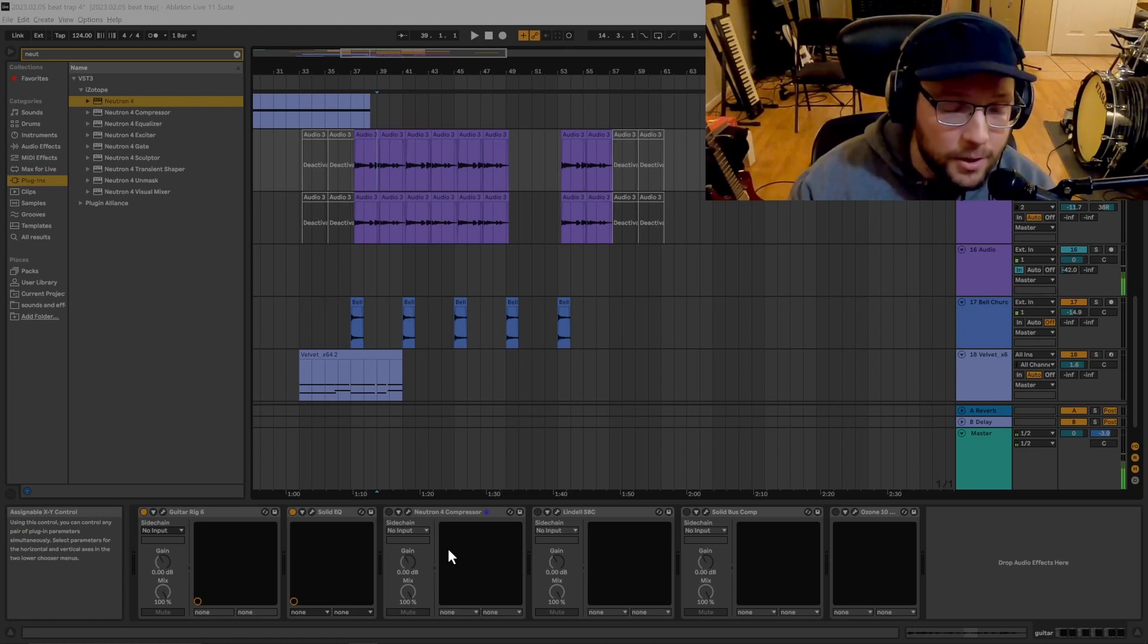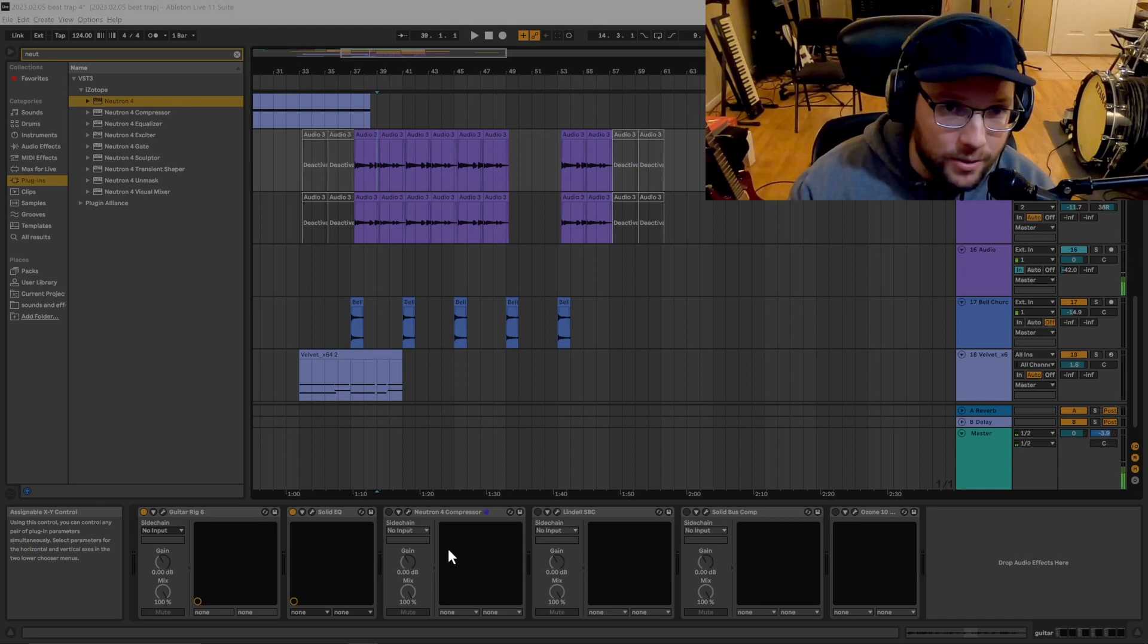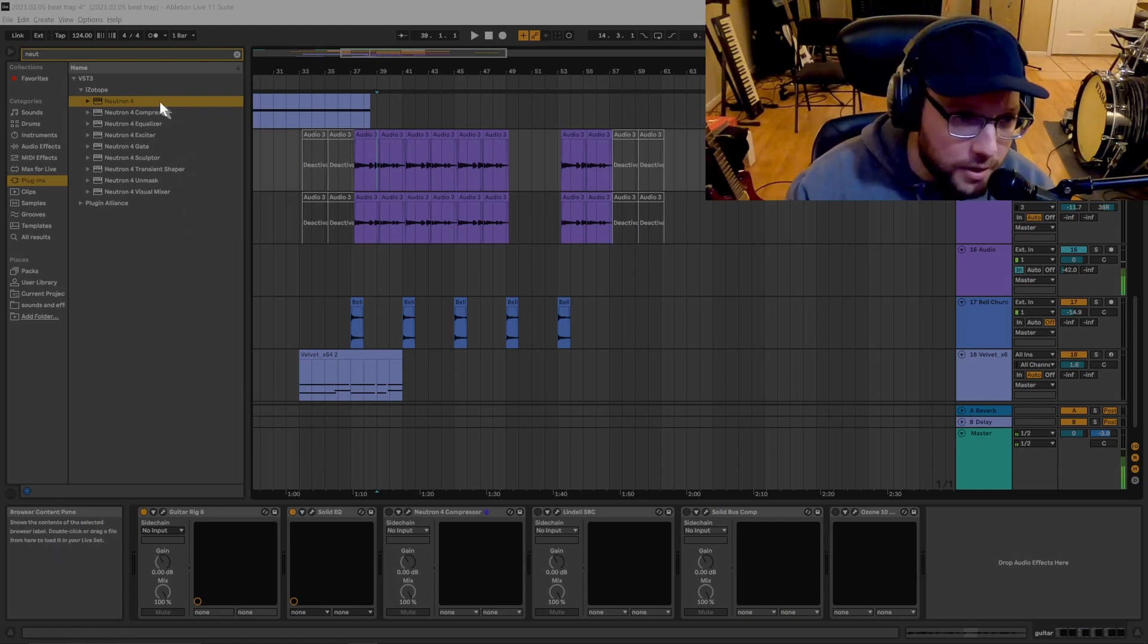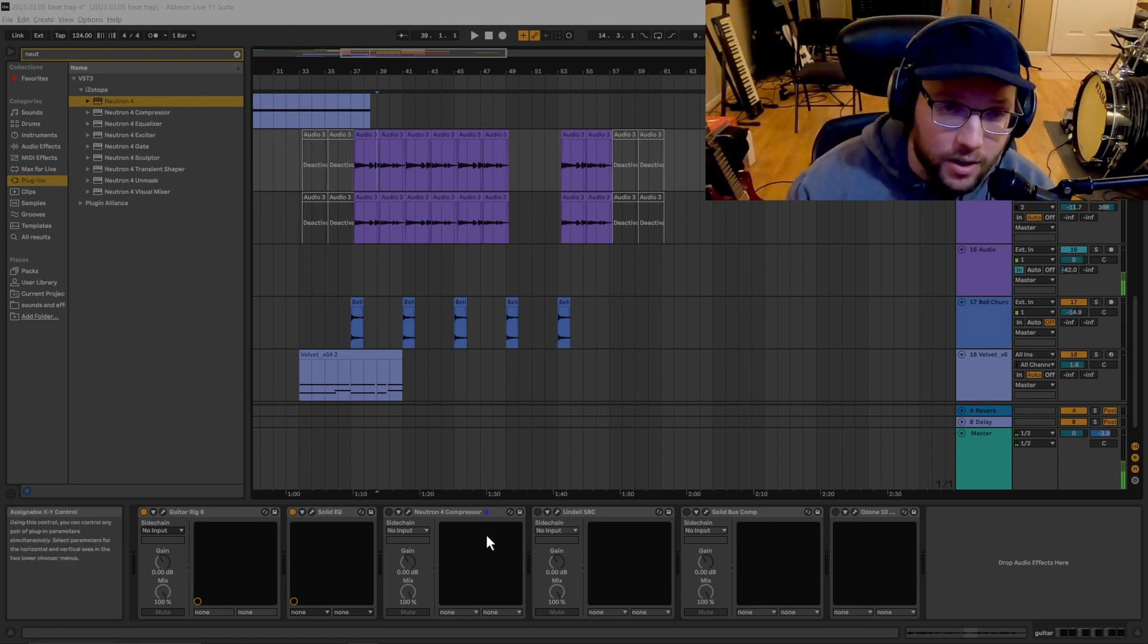Hey there everyone. Today I'm going to show you how to use sidechain with your Neutron Compressor 4 in Ableton Live and Windows. First thing we're going to do, we're going to throw the Neutron on our guitar.